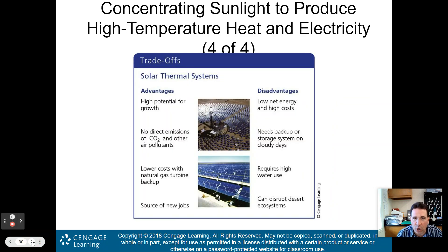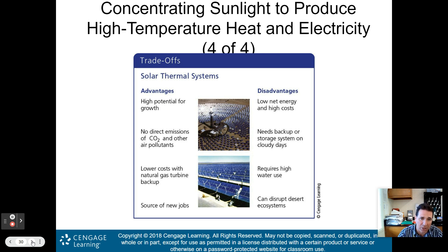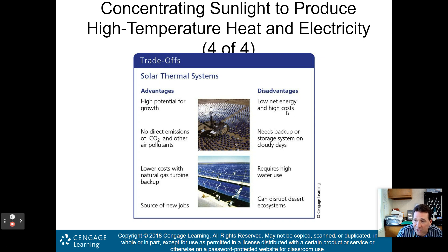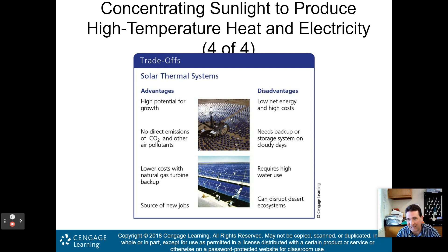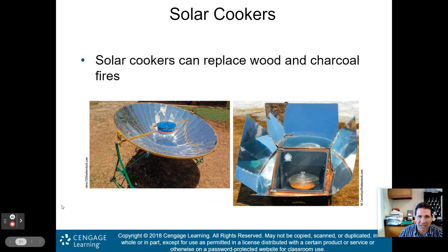Solar thermal trade-offs. Advantages: high potential for growth, no direct emissions of CO2 or other air pollutants, lower costs with a natural gas turbine backup, and a source of new jobs. Disadvantages: low net energy due to high initial cost, need backup or cloud storage on cloudy days, requires high water use for condensing steam and cleaning mirrors, and can disrupt desert ecosystems — though honestly not as bad as mining.